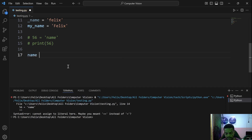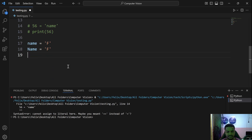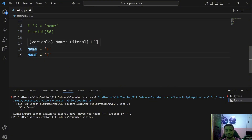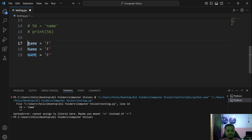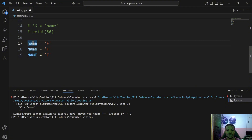Another important rule is that variable names are case sensitive. For instance, name = 'f', Name = 'f', and NAME = 'f' are all different variables — they are not the same. So when you define a variable name and want to retrieve that data, you must use the exact same casing you used when defining it.